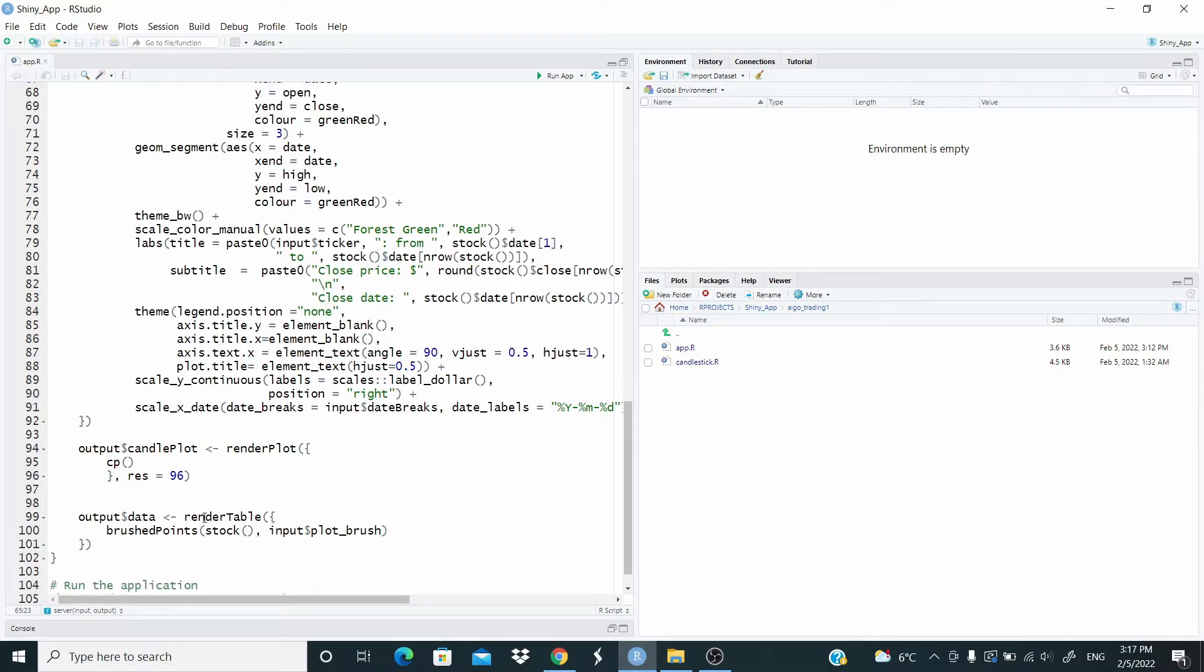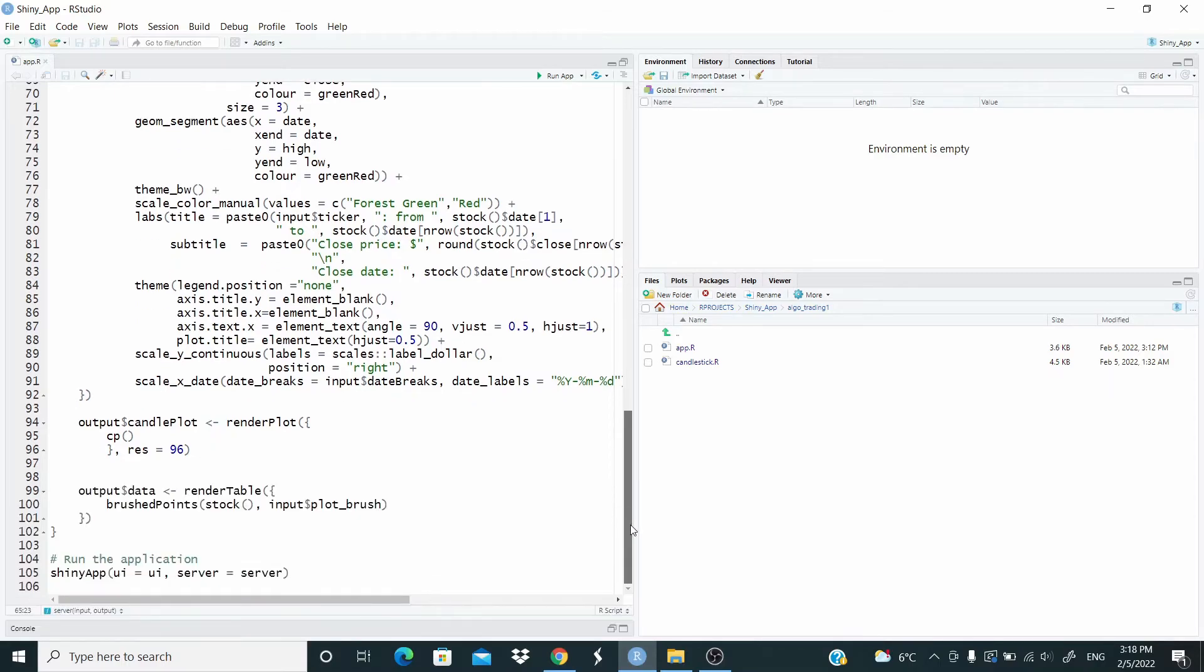This is just a parameter to render the plot. Here, render table, brush points, stock, input plot underscore brush. We already seen is when we select the area on the graph. And finally here, shiny app to run the app. Let's run it again.